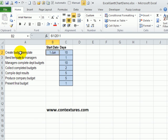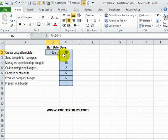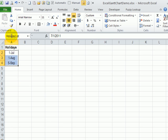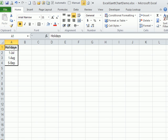In this workbook, I have a list of tasks for preparing our company budget. I've put the start date for our first task and estimated how many days each of these steps will take us. On another sheet, I have a list of the holidays, and I've selected those cells and named that range holiday list.